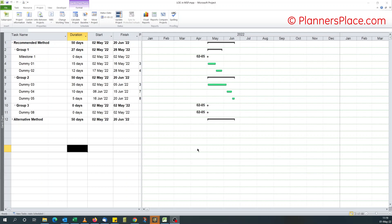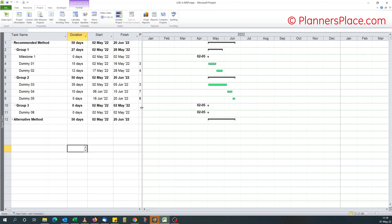For those of you coming from Primavera P6 to Microsoft Project, you will notice that we don't have a task type for level of effort like you do in P6 for hammocks. There are two ways of converting an activity to a level of effort task.